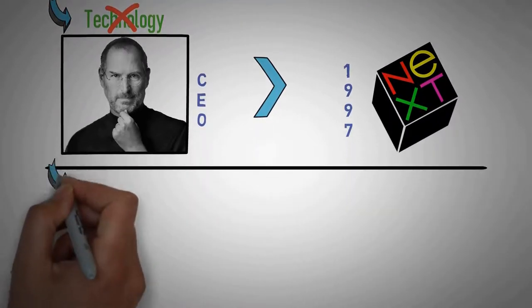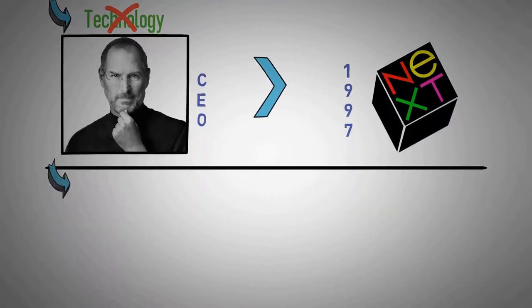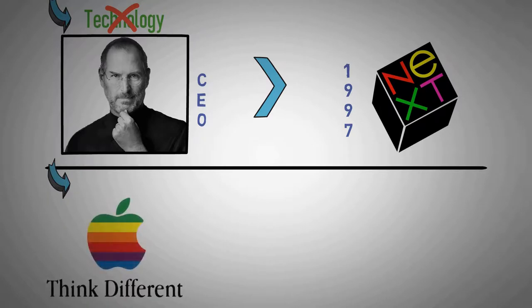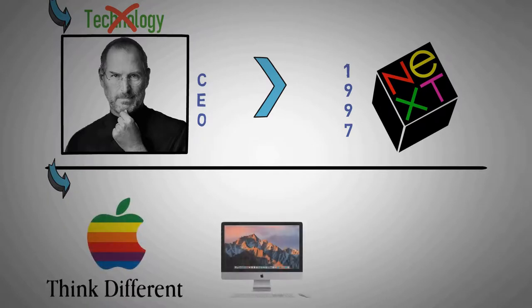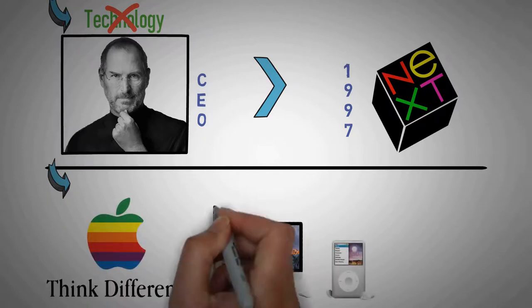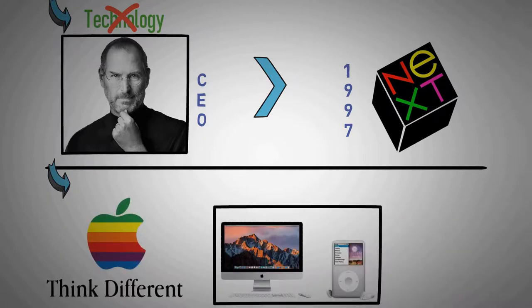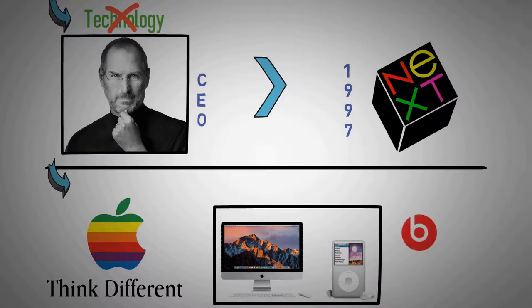Apple returned to profitability under Jobs' Think Different campaign, launching the iMac and iPod, opening a retail chain of Apple stores in 2001, and acquiring numerous companies to broaden their software portfolio.